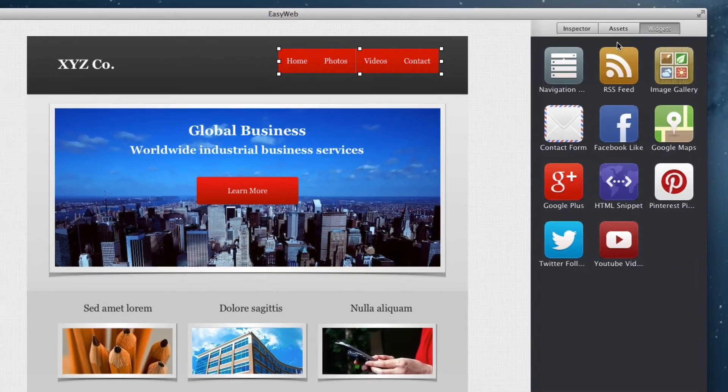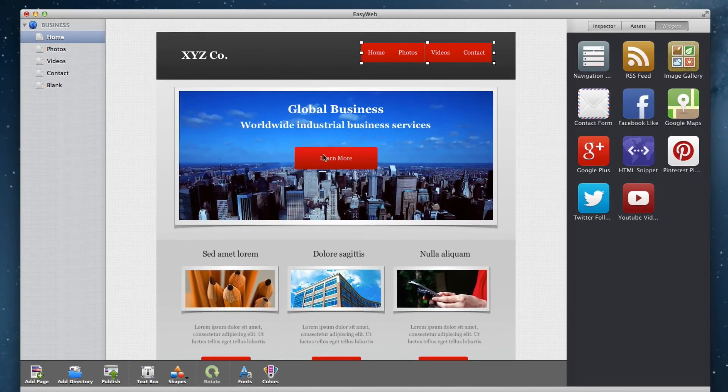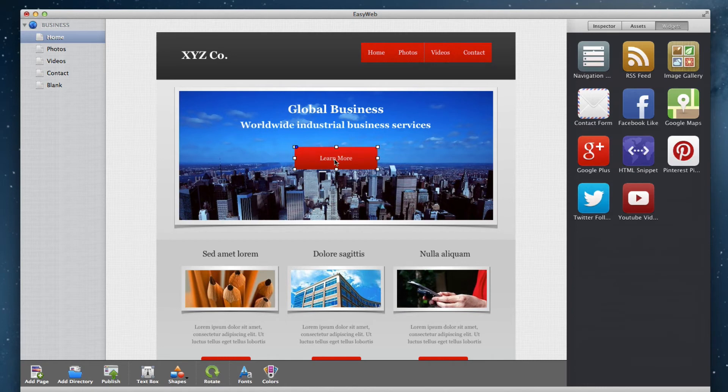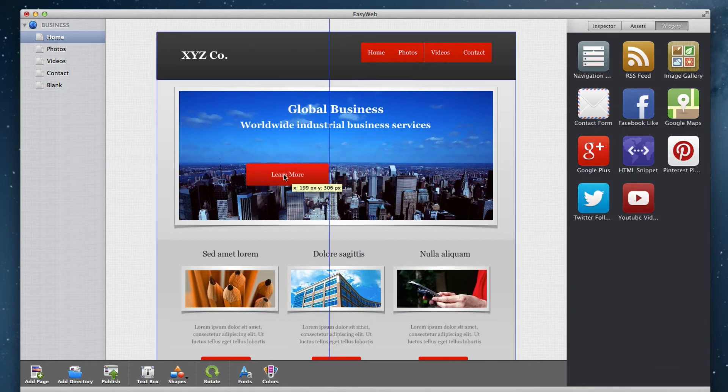The main area of the window is the editor, where you will be able to create or modify a website.